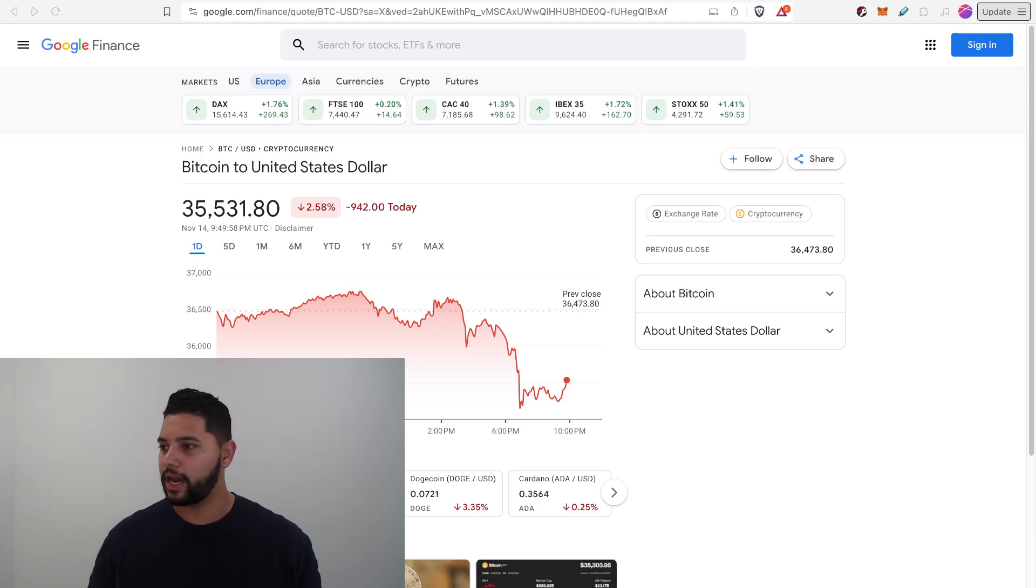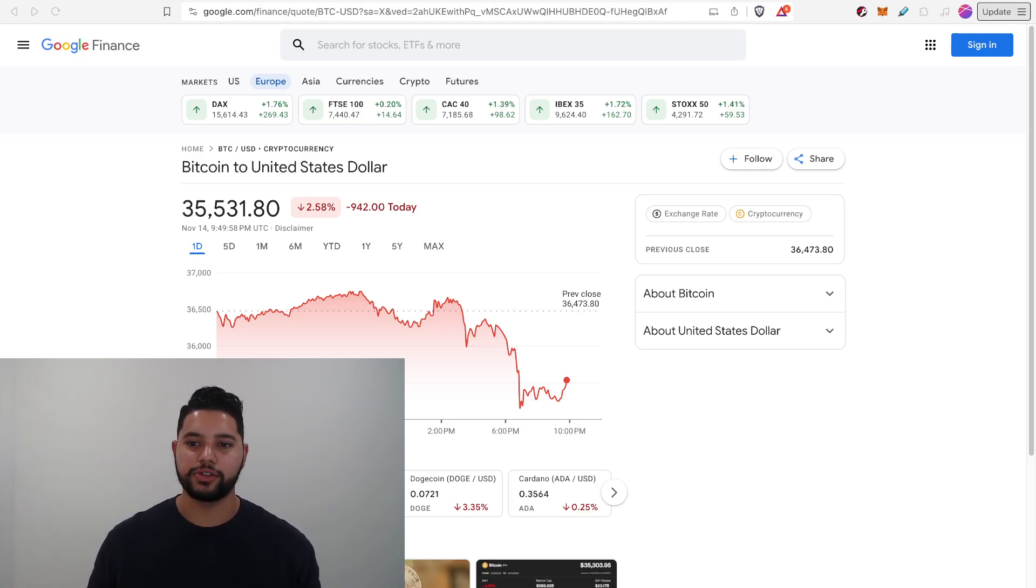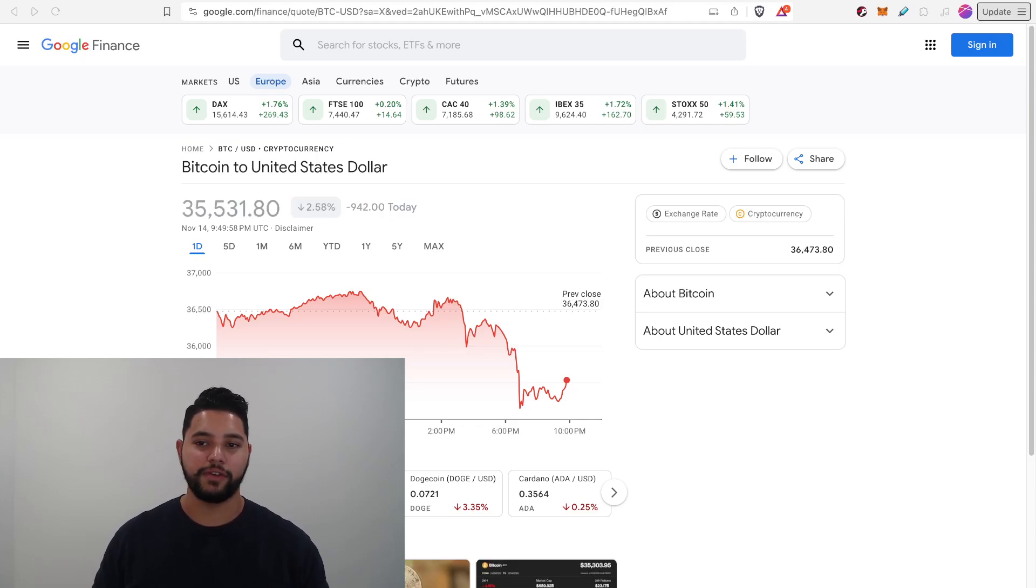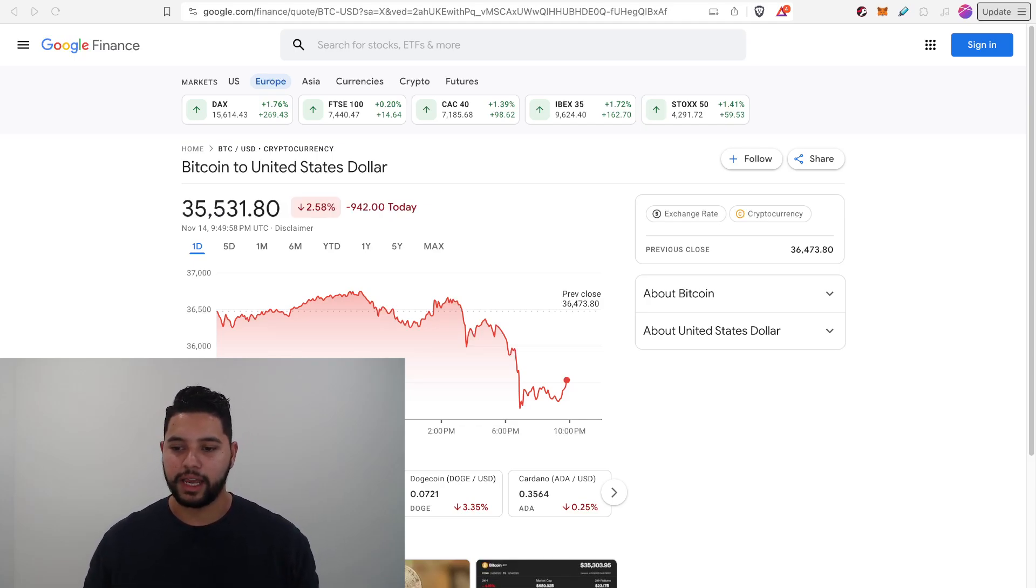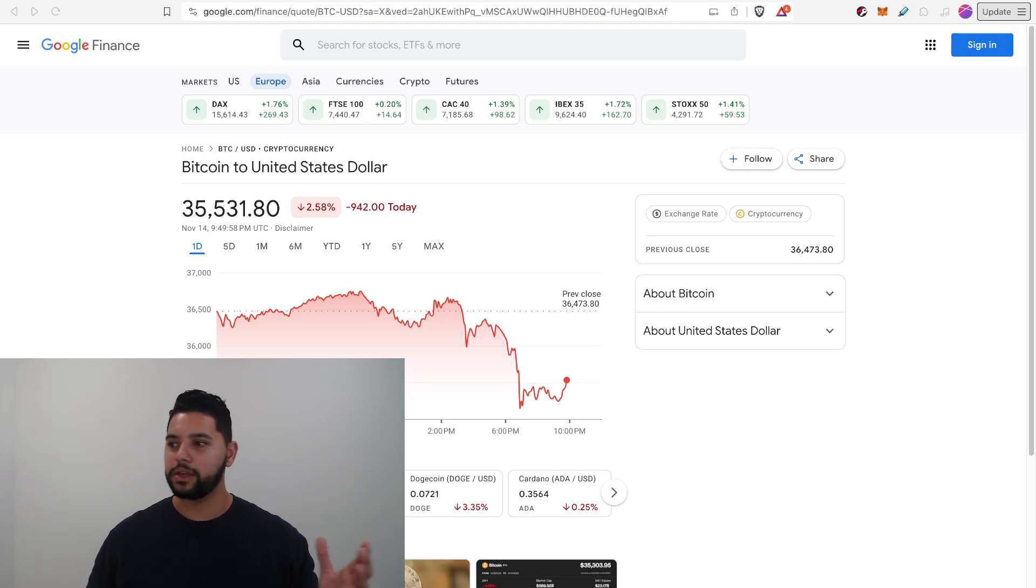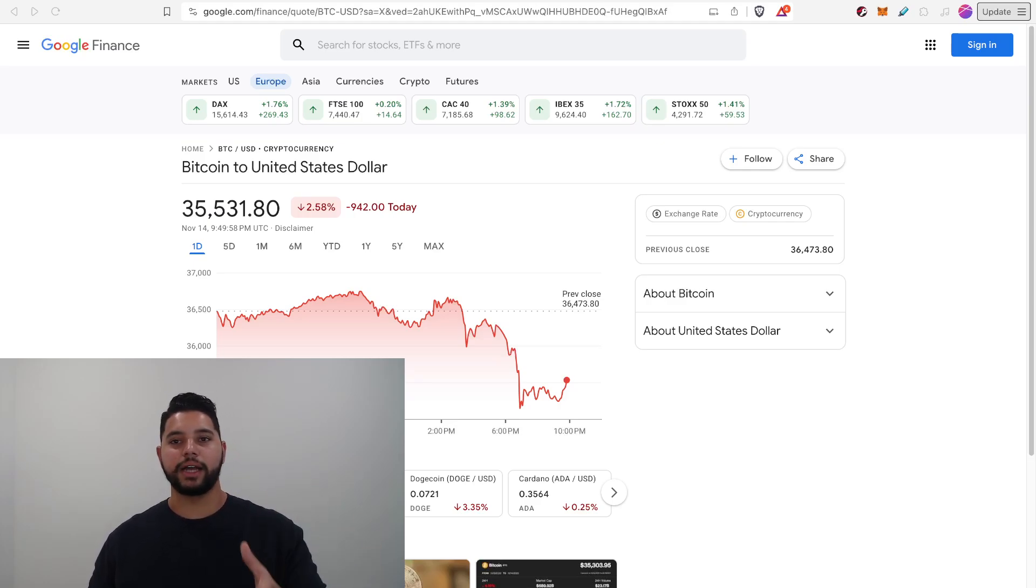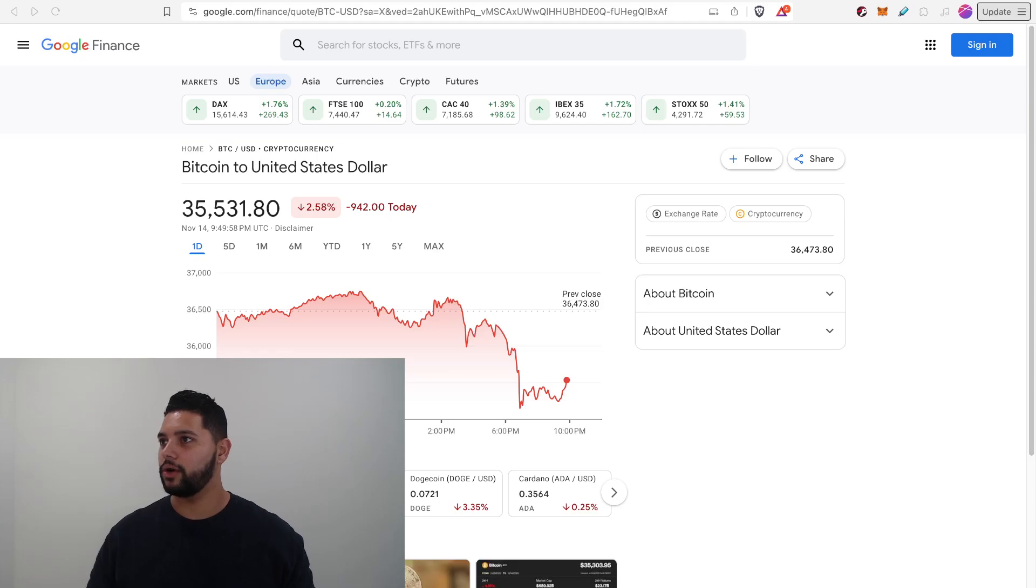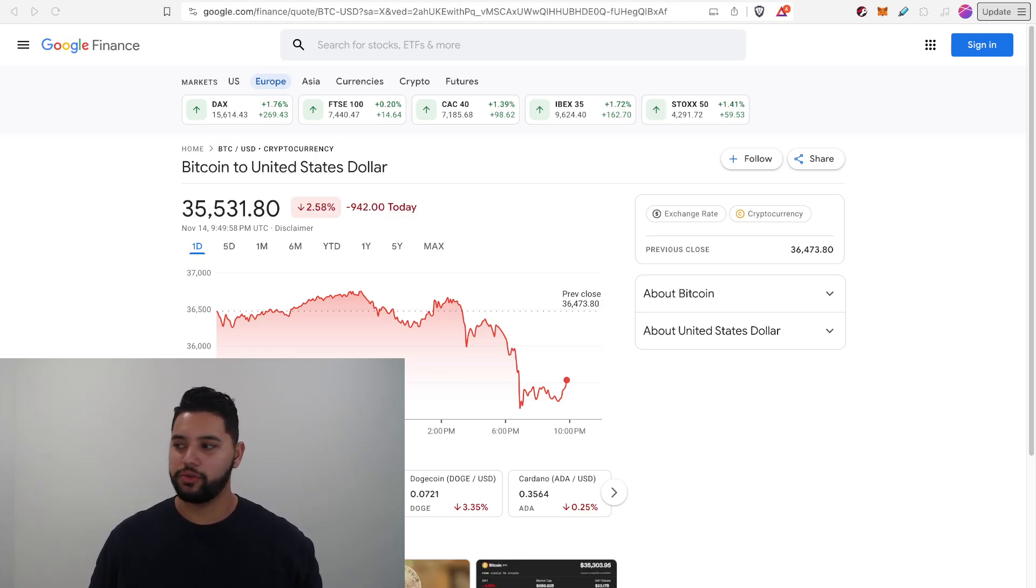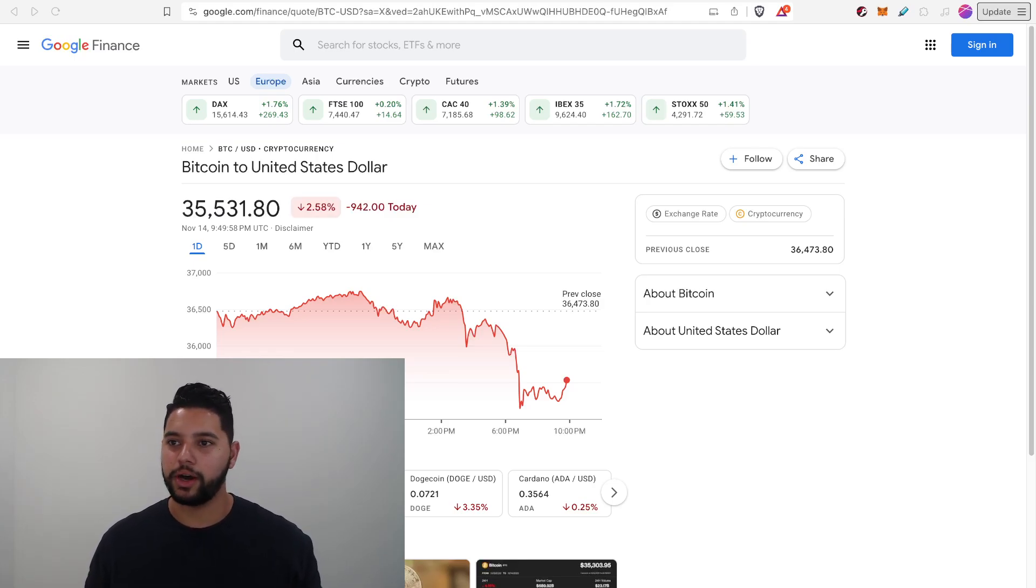Obviously, Bitcoin is down a lot, down about $1,000 from $36.5 to $35.5 or 2.5% on the day. This coming despite kind of a hot CPI report and also the general traditional markets doing pretty well.